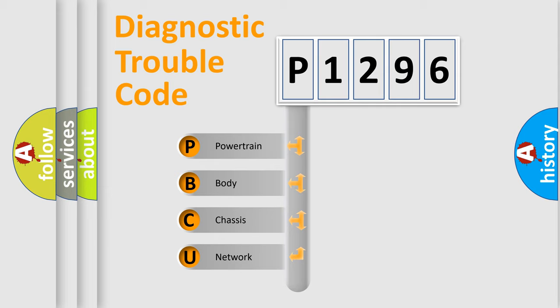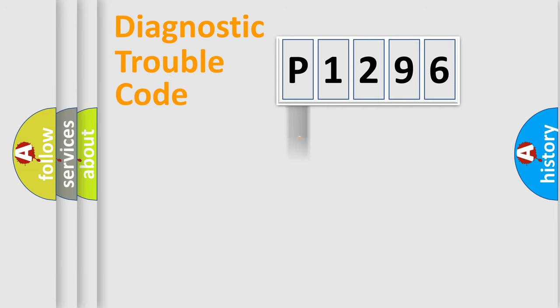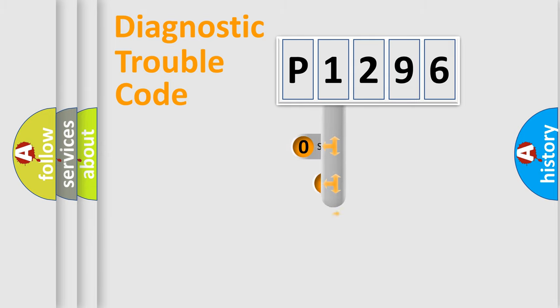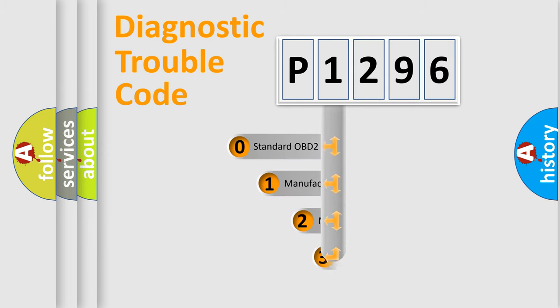We divide the electric system of automobile into the four basic units: Powertrain, Body, Chassis, Network. This distribution is defined in the first character code.